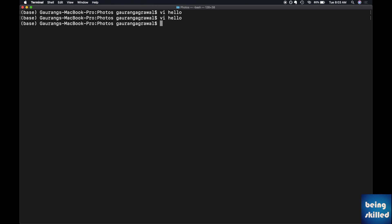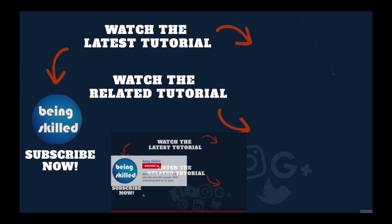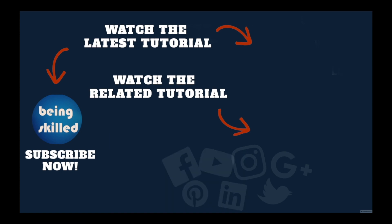Thanks so much for watching this tutorial. If you liked it, please subscribe to our YouTube channel. If you didn't, leave a comment so we can improve it further. Do watch these suggested tutorials to learn even more and let us know what you want to learn on being skilled.